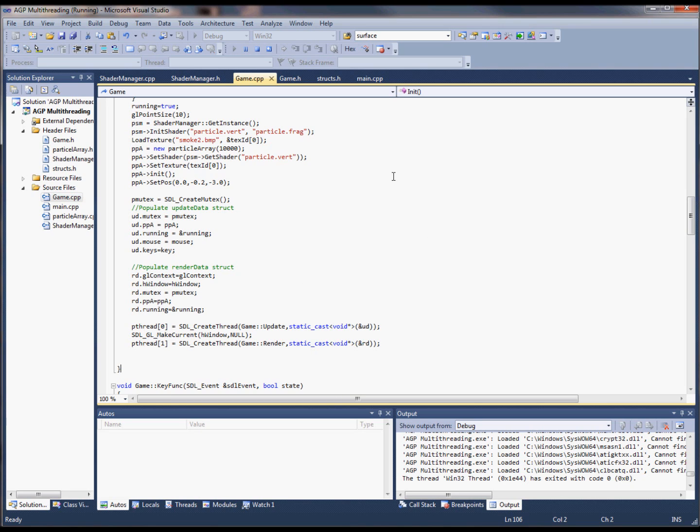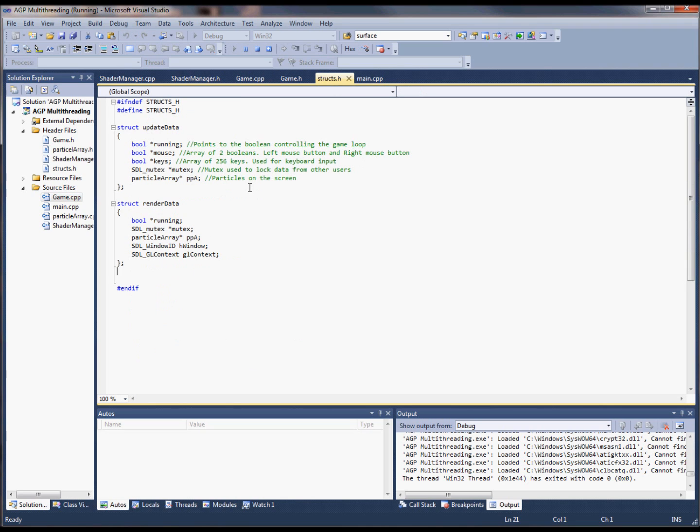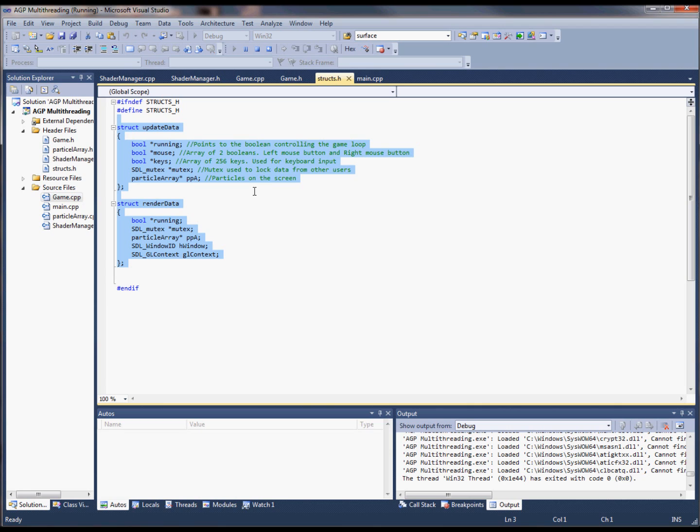The way these threads communicate with each other is through a shared struct. This struct is declared inside the main thread, and then the update thread and rendering thread keep a reference to it, so they're all able to listen to changes or make changes to the struct themselves.